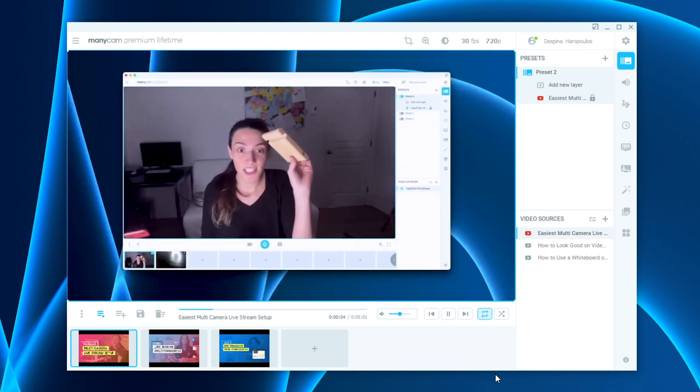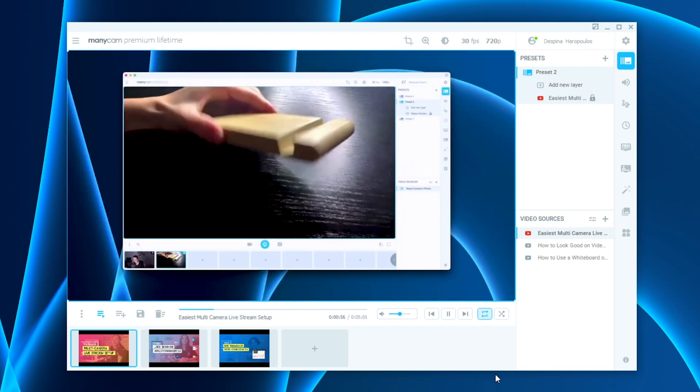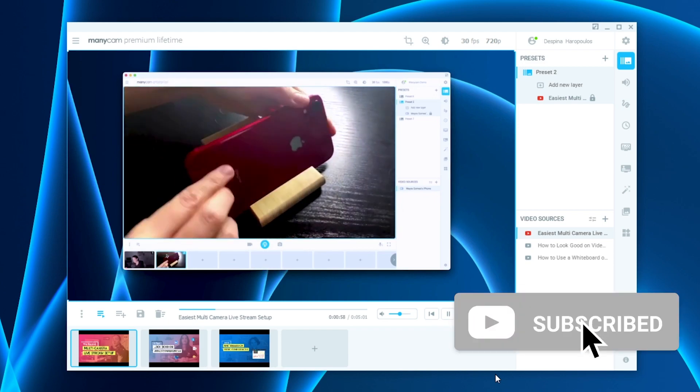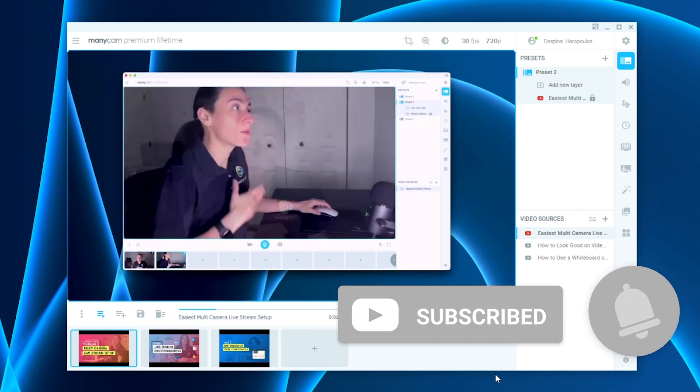We really hope that this video was helpful, and don't forget to leave us a comment in the comment section with which tutorial you would like to see us do next.